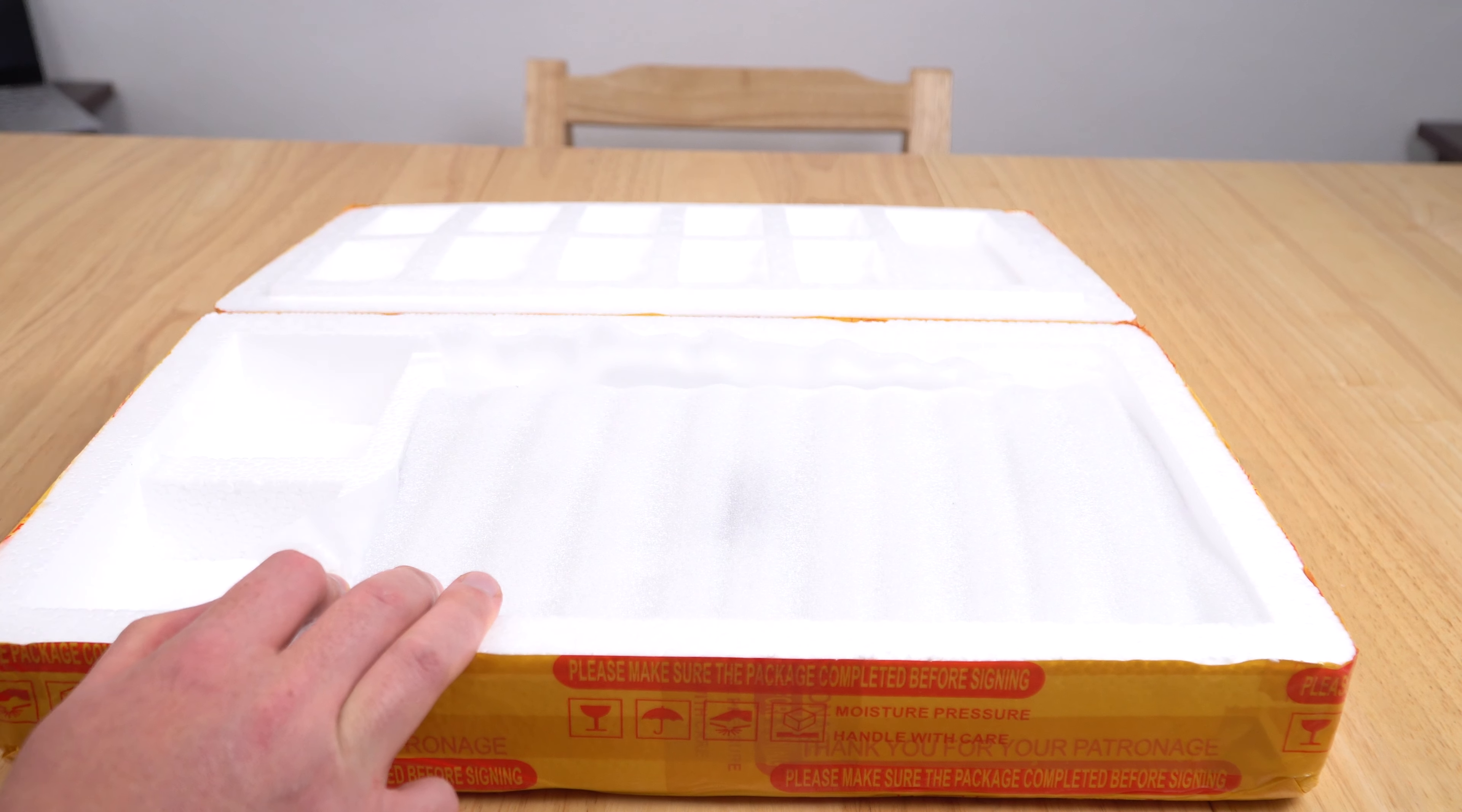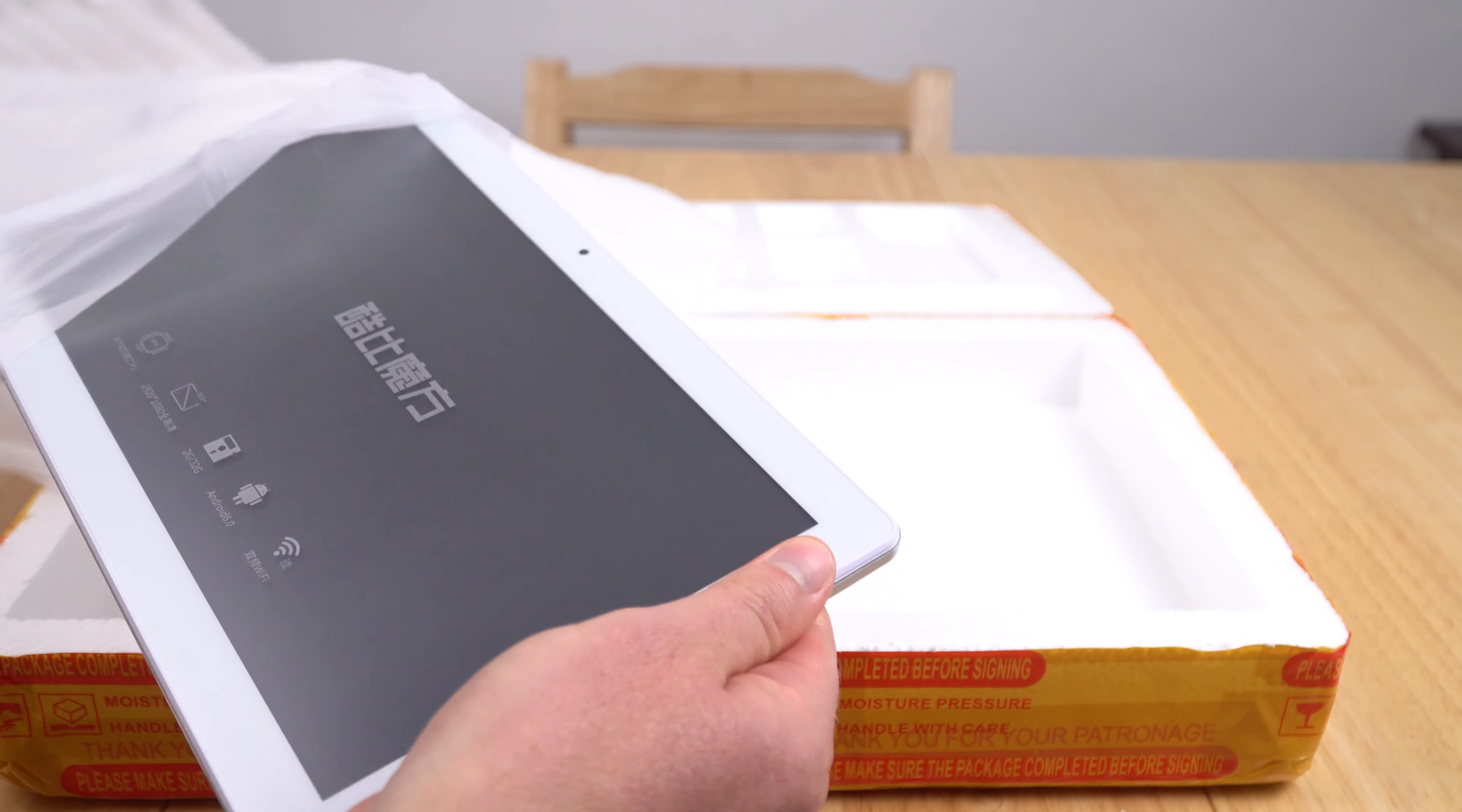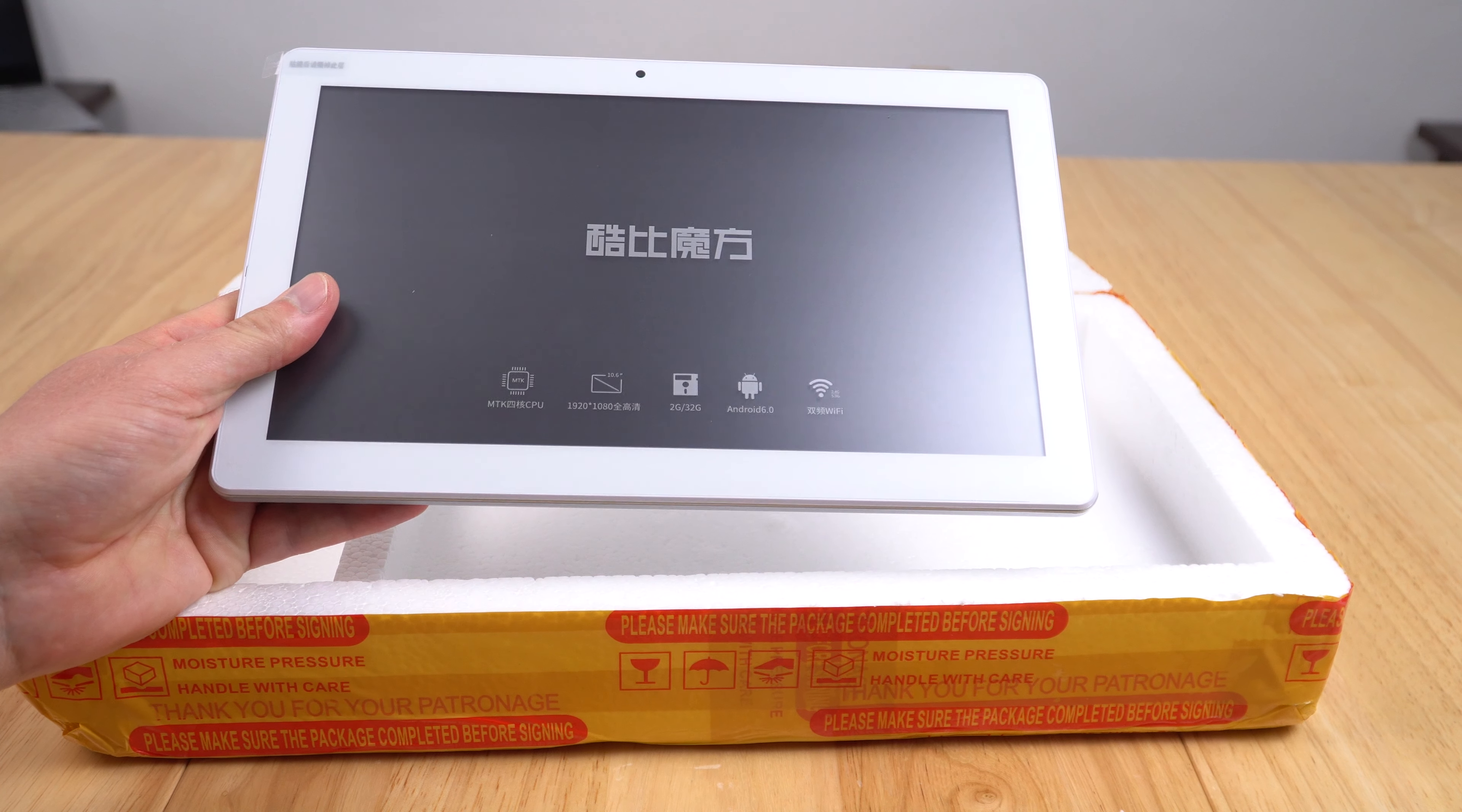It looks actually a lot like the Cube Mix Plus, the white front on it. Maybe it is the same 1080p screen. I highly doubt it because that's the old Surface 2 Pro screen, that 10.6 inch 1080p one.